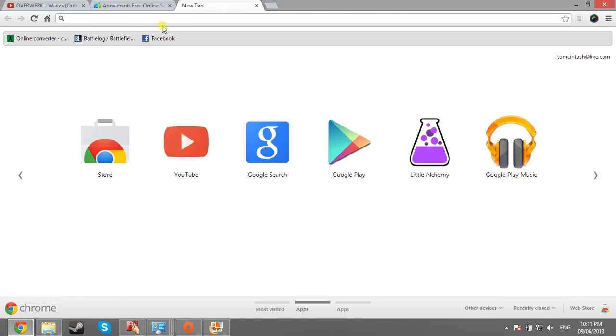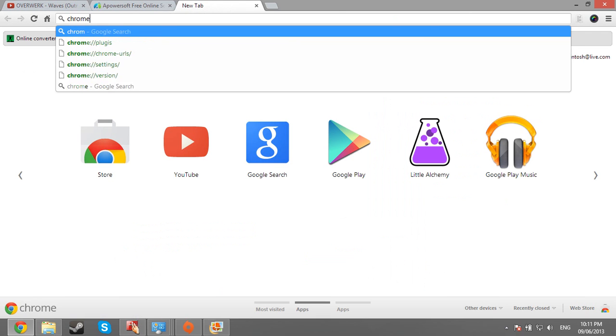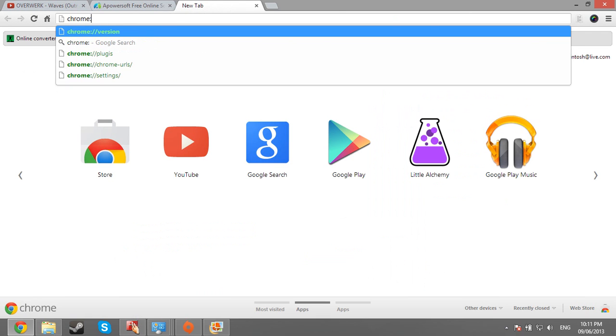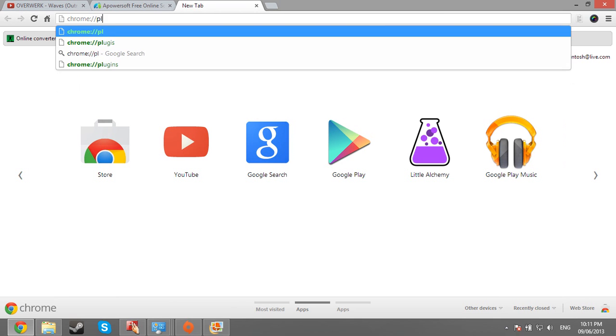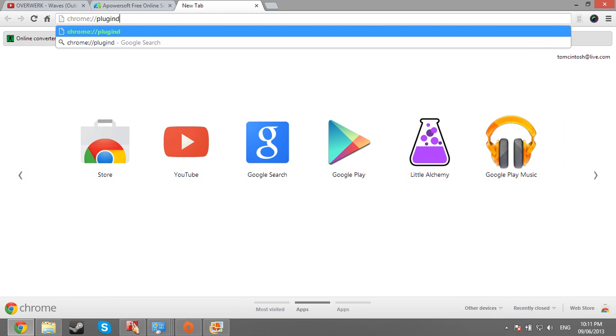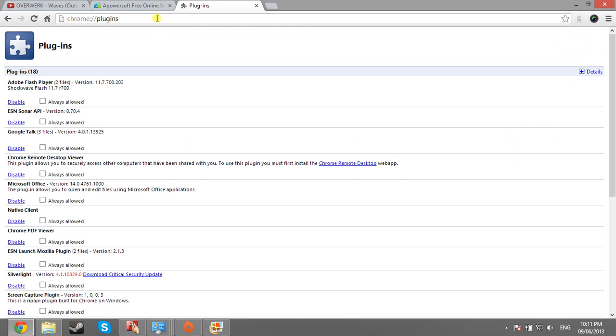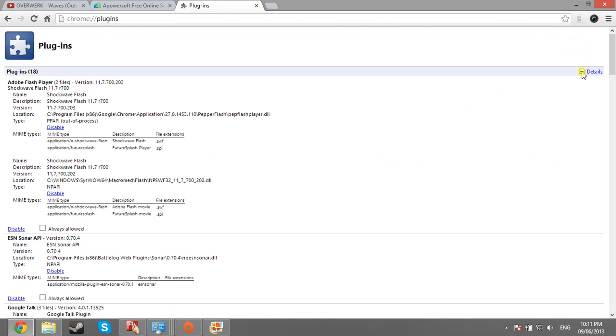So what you want to do is you're going to open up a new tab and type chrome://plugins with an S. Okay, after that, go to the top right corner and hit details with a plus.